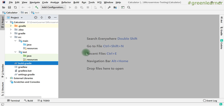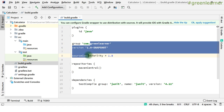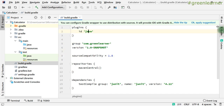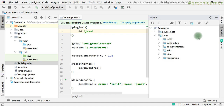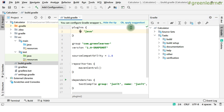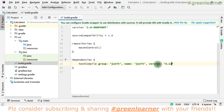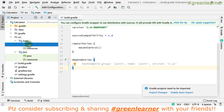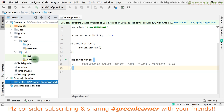Coming to build.gradle, it has applied the plugins, group, and source compatibility. Due to the plugin ID, I get a lot of tasks needed for the application — build, verification, and documentation. It has also added the repository and dependency. Currently it has added JUnit 4.12, but I do not want 4.x, so I can comment that out.